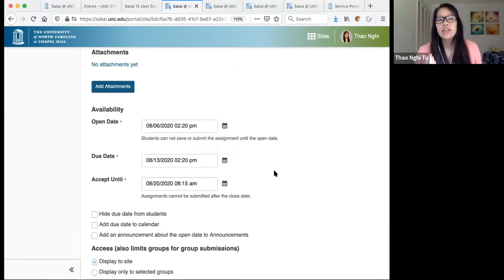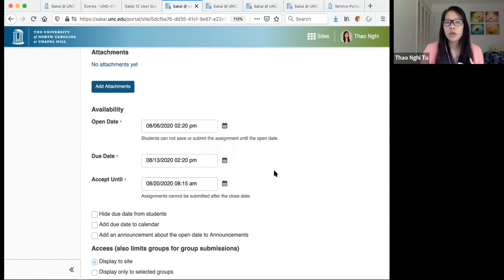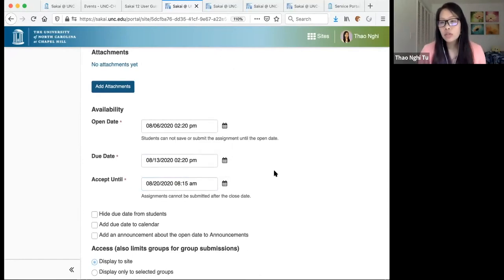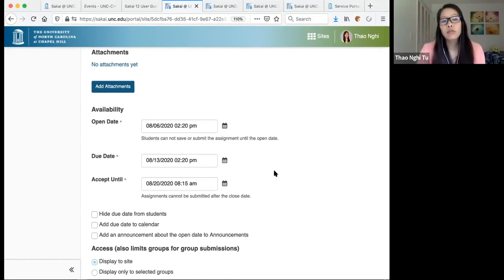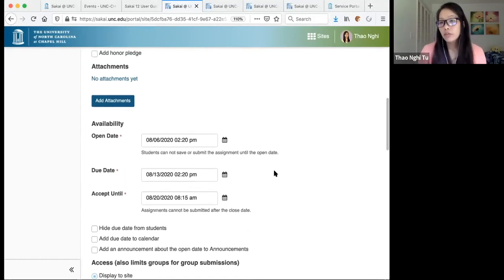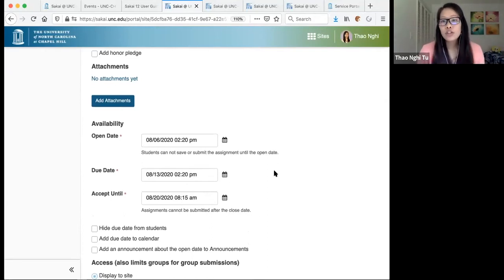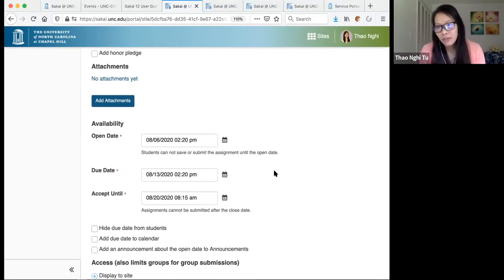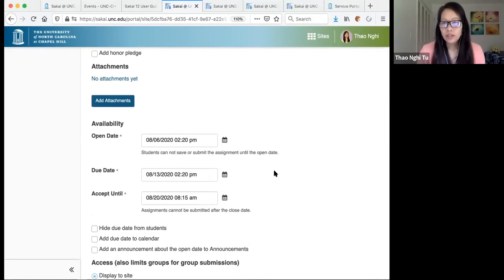Especially if you're teaching remotely, keep in mind that students could be all over the globe. When posting due dates and times, remind students of the time zone — for example, Eastern time. I discourage using the word 'midnight' because it can mean the night before or the night after. Make sure to clarify with students exactly when their assignments are due.